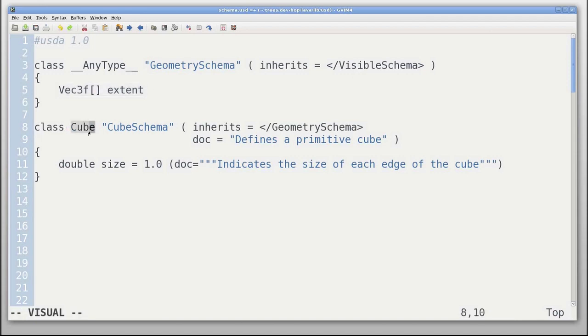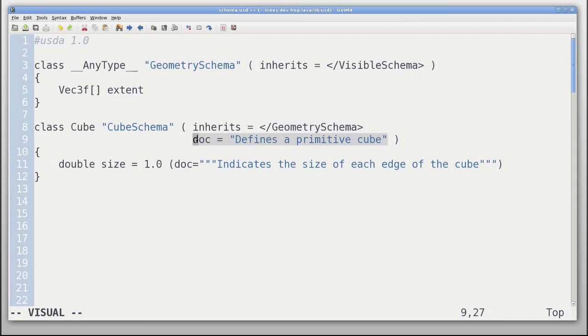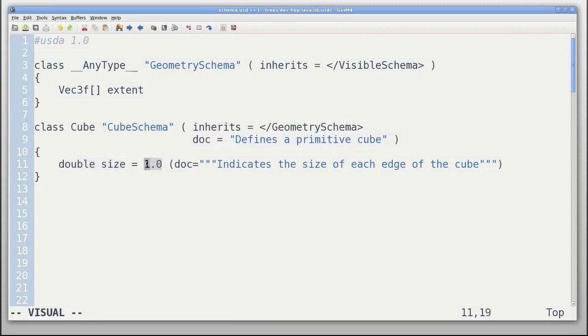Next we see we've defined a cube, cube schema. It inherits from geometry schema, and we've given it some documentation. We've also defined an attribute called size, which by default is 1.0, and given that some documentation.